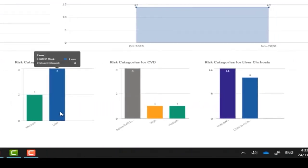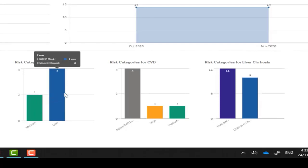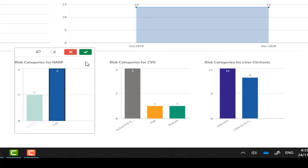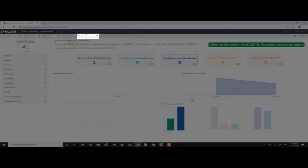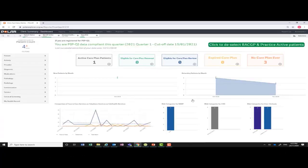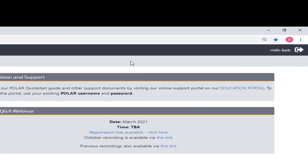The risk visualisation graphs are interactive and display information text when the mouse cursor is hovered over the graphs. You can select categories within the graph and apply filters to generate patient lists. To log off, click on the POLAR icon on the top left-hand side and then navigate to the top right-hand corner and log off.